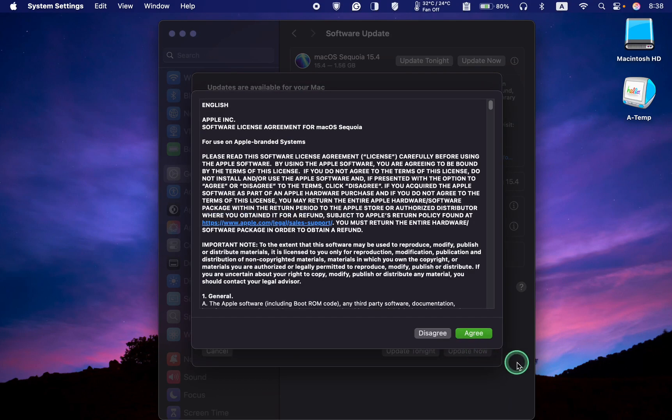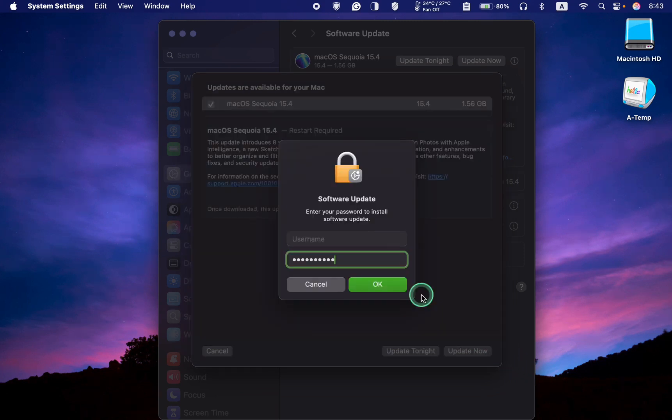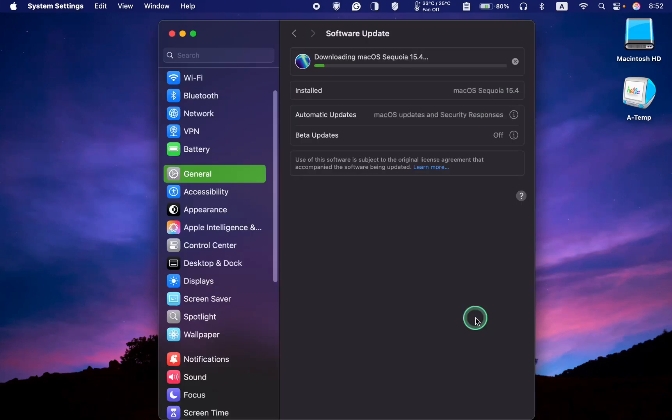Next, agree to the terms. Enter your admin password and click OK to install.